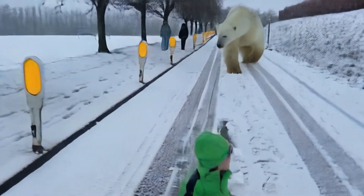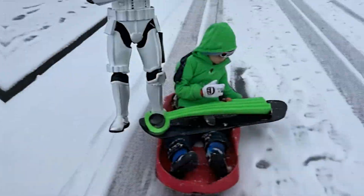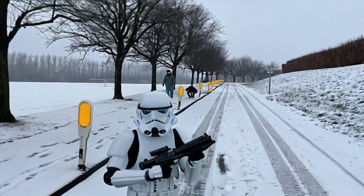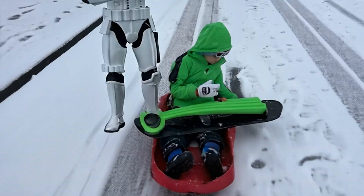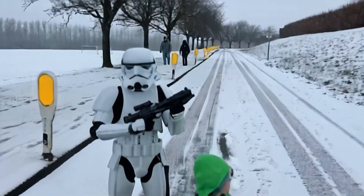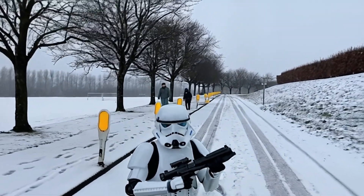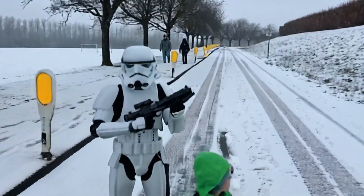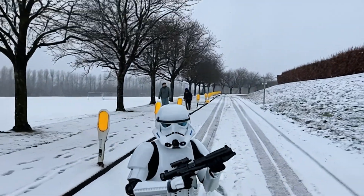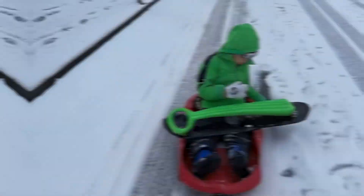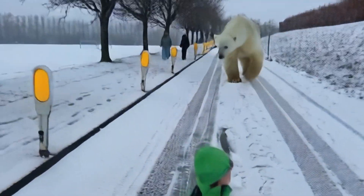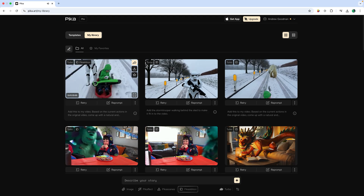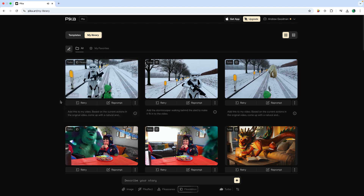Quite a big polar bear! Going back to the latest generation, you can see the stormtrooper is in the video but it's not walking — that's why you normally have to add custom text like 'add the stormtrooper walking behind the sleigh to make it fit into the video.' If you don't do that, the stormtrooper just kind of seems like it's floating and it's not very realistic at all.